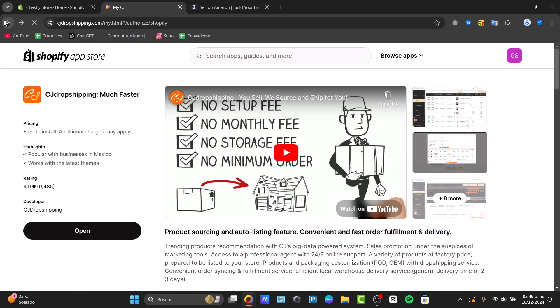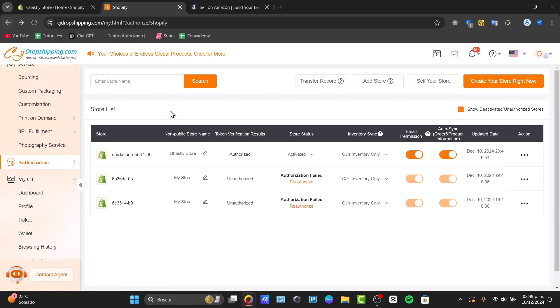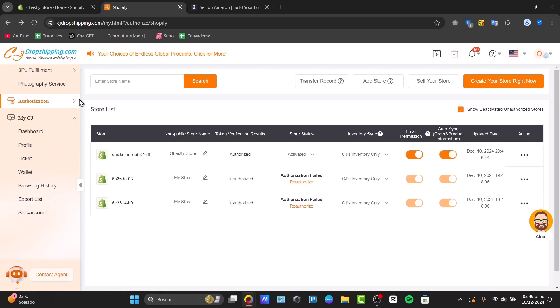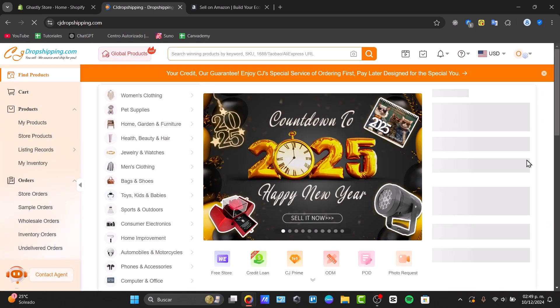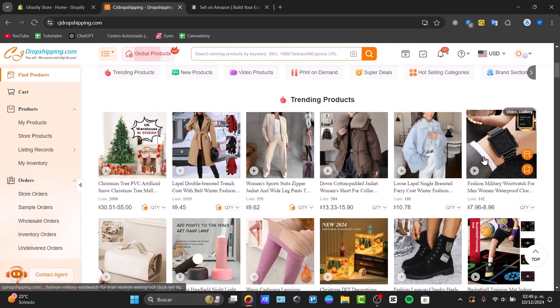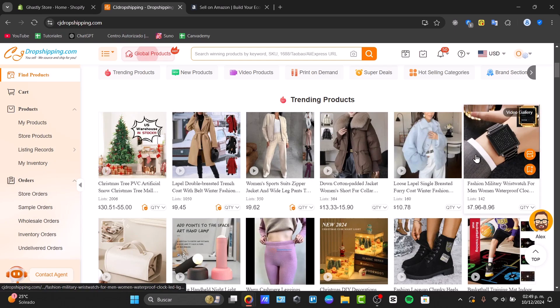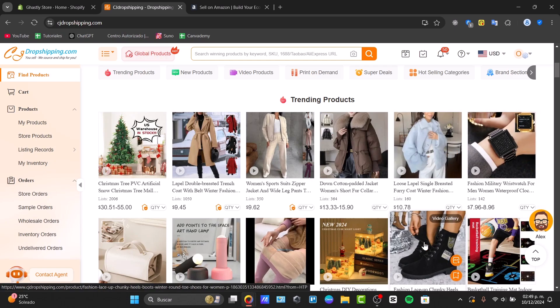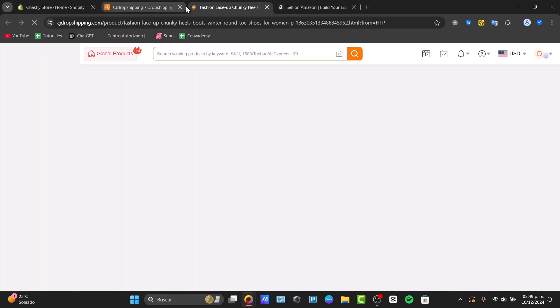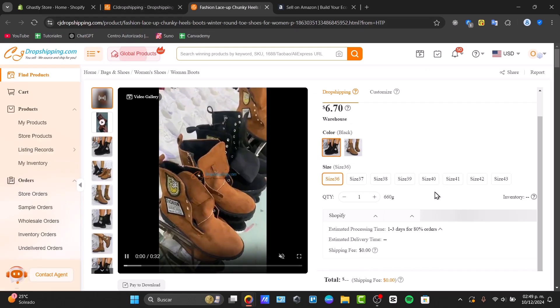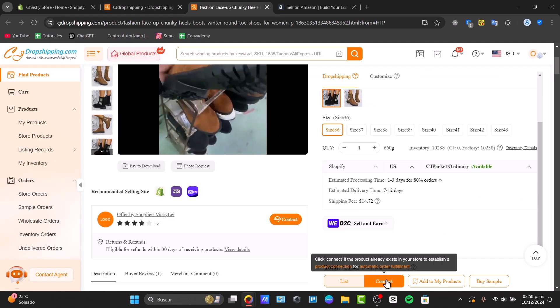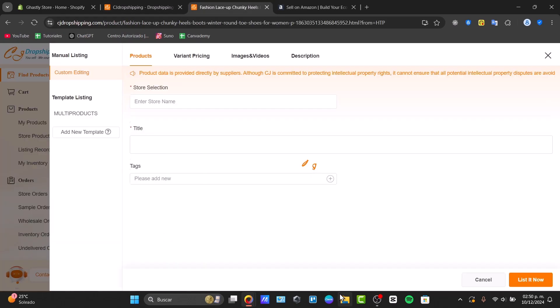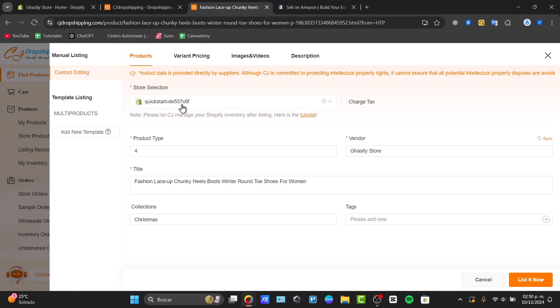Once you have opened this, it is time now to import your products directly into your store. Go directly into CJ Dropshipping once again, click here, scroll down, and look for one product which you'd like to add into the store. Let's say for example this one. Once I select this product, locate down here the element that says Connect to List. We have the custom editing.